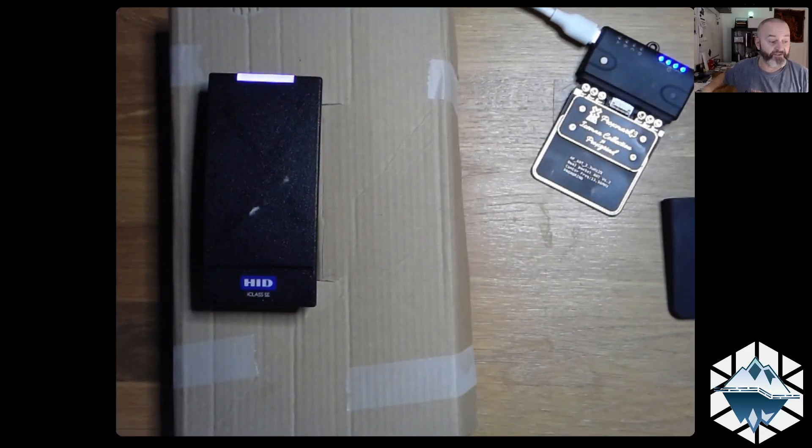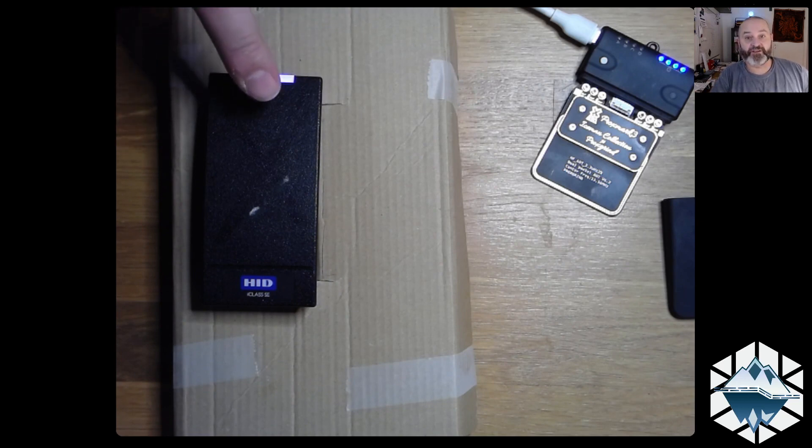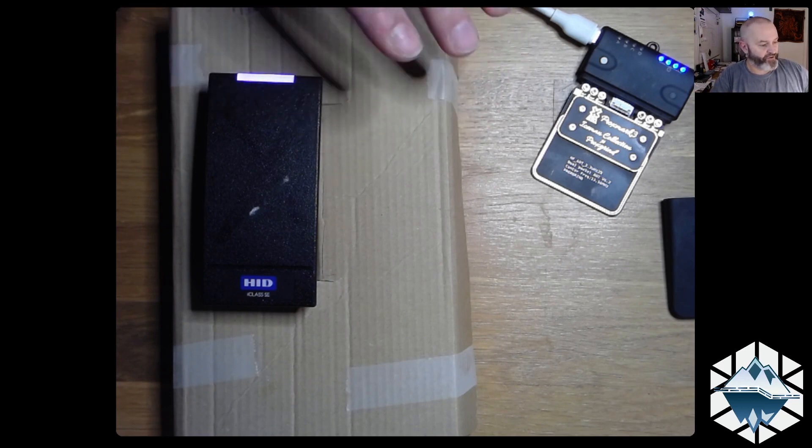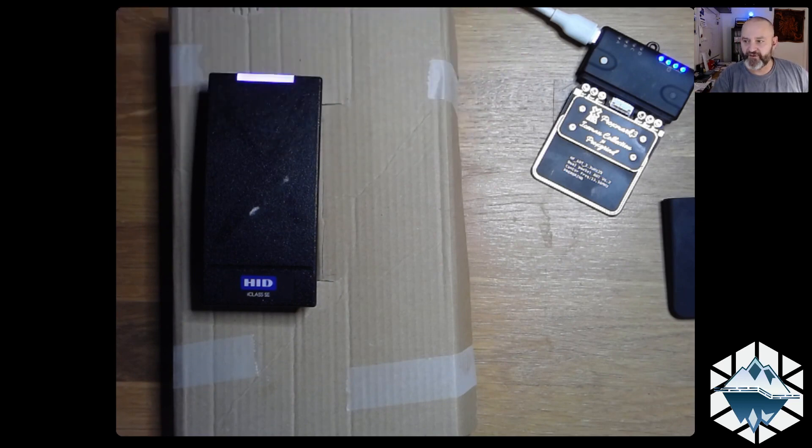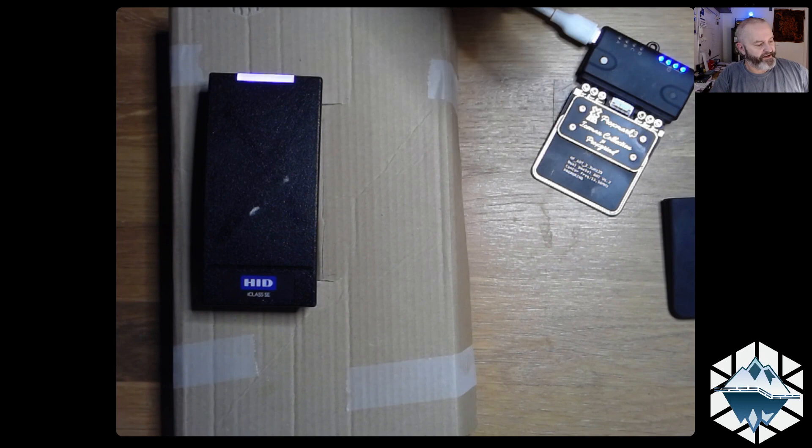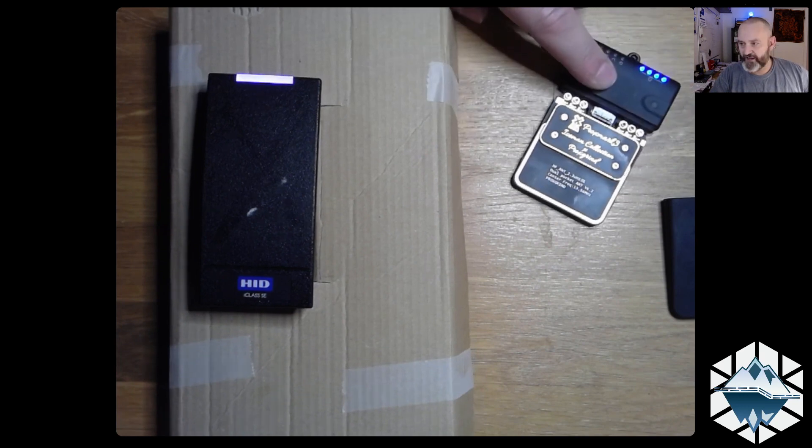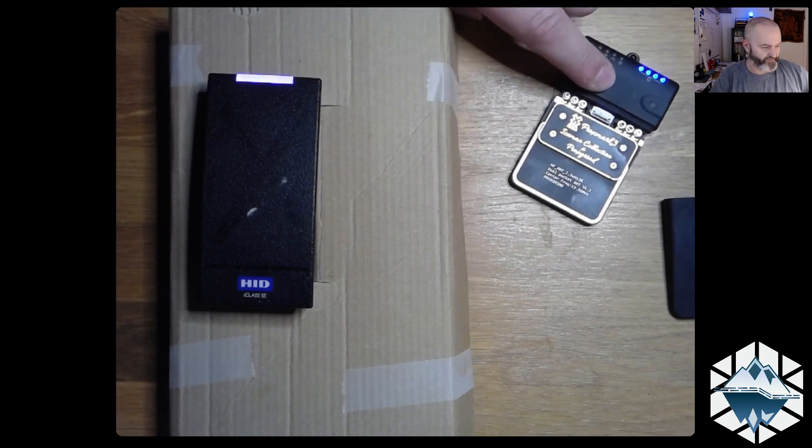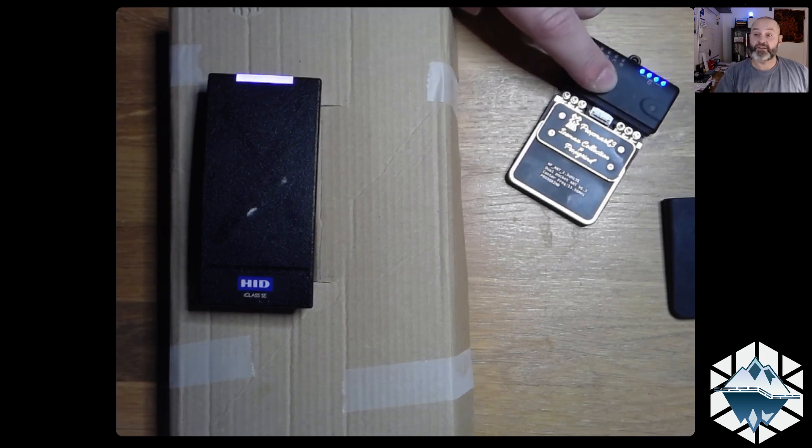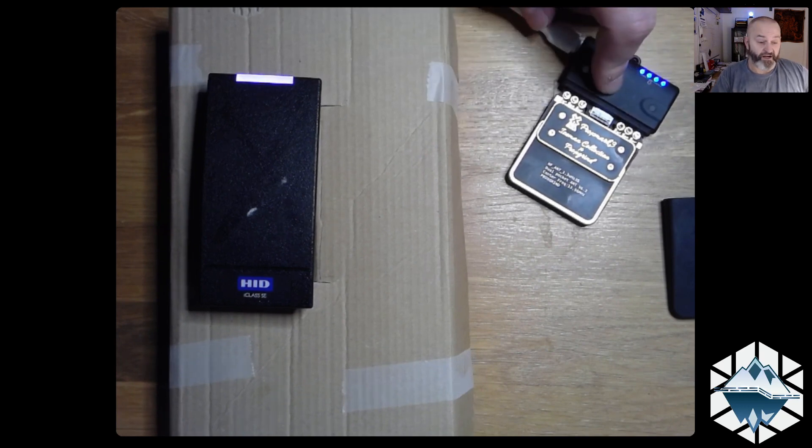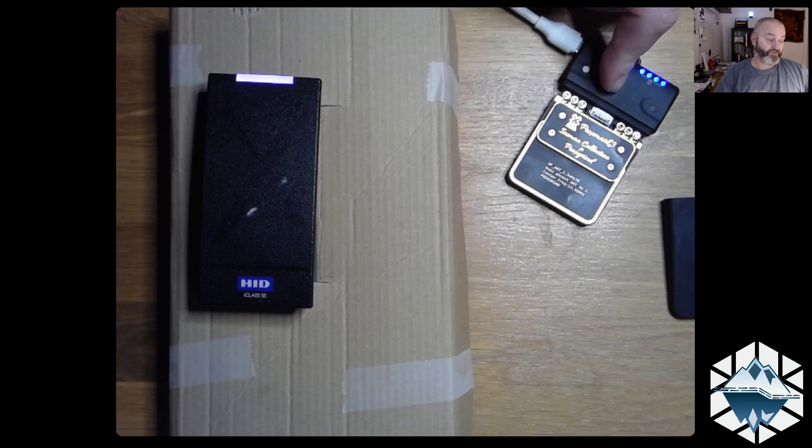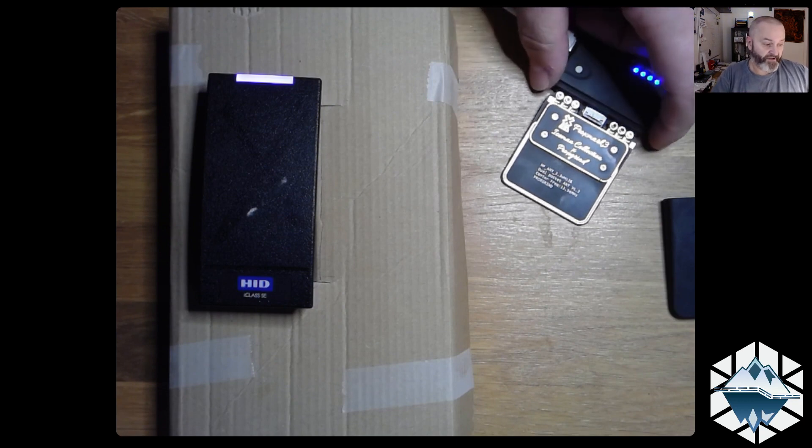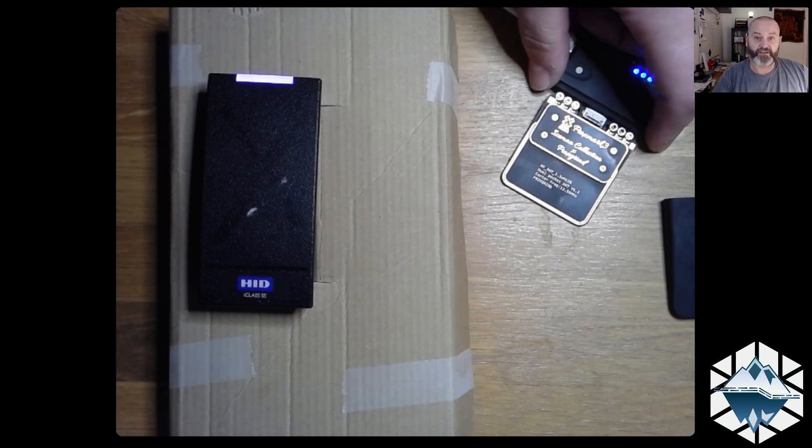I have a reader here. Don't mind that it looks like crap with a cardboard box and everything. I needed to lift it up for the cable. I have a little Proxmark laying around there because we needed to demonstrate it. So what I need to do now is figure out how to extract the key.